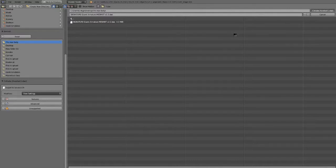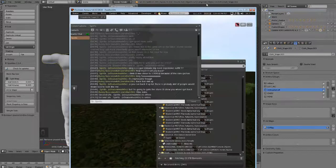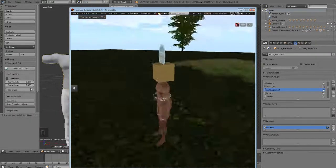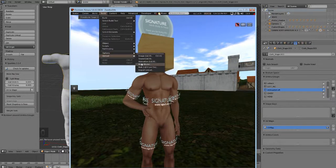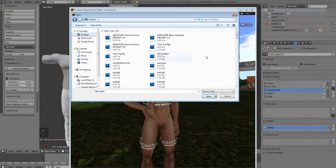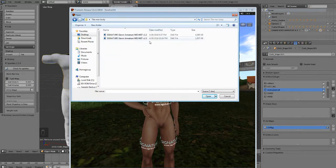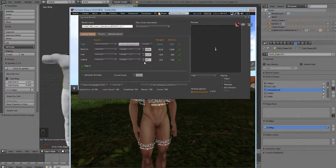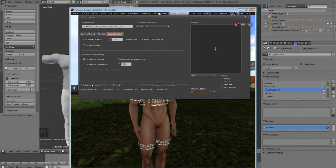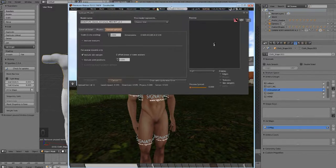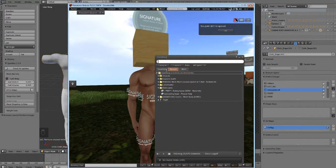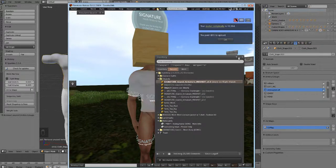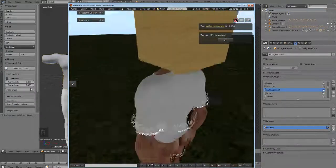Now we're going to import it in. Turn this to zero, this to zero, options include skin weight, upload. Put on our shirt. Okay so now we have our shirt, you see it fits pretty well.